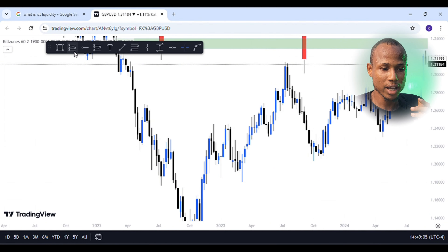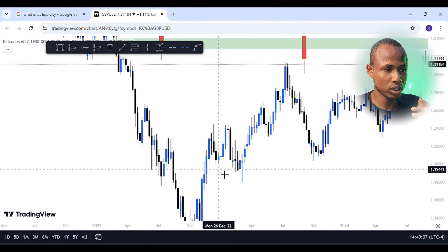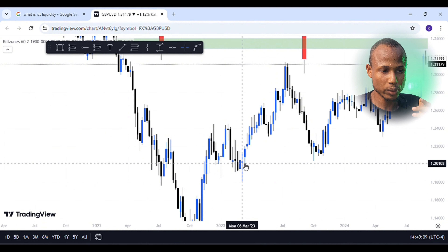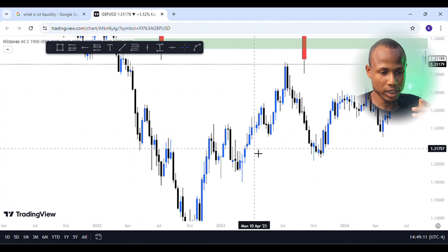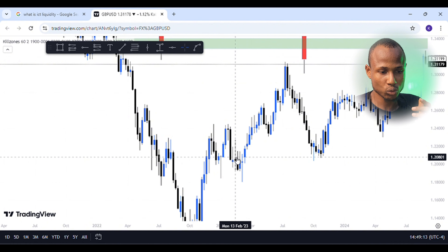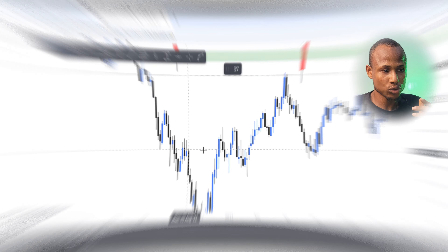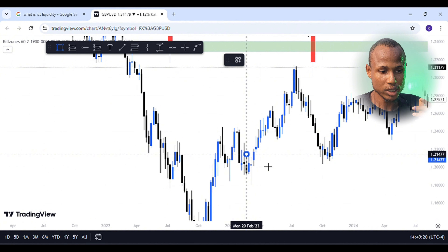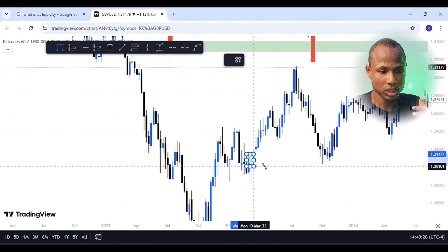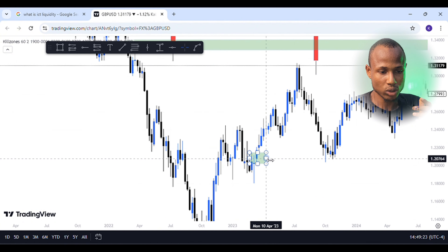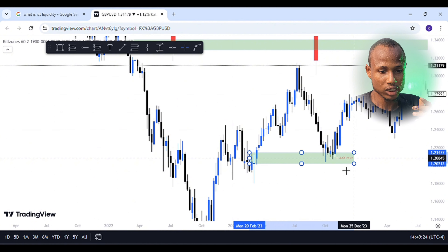So we can see that there is a bullish imbalance, which is not a bullish imbalance. We are seeing that we can see that we are weak.